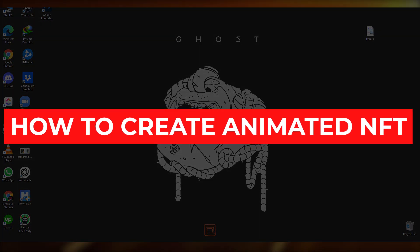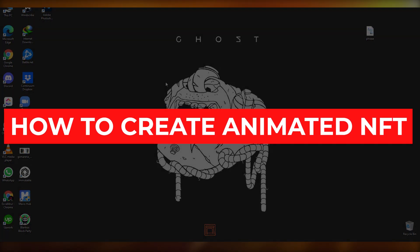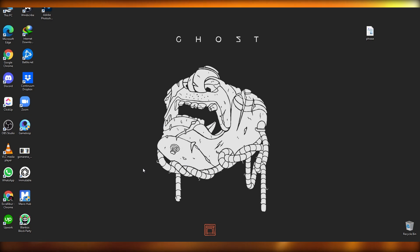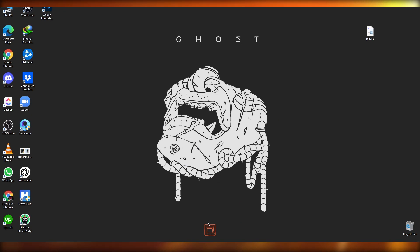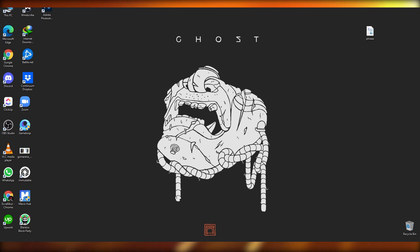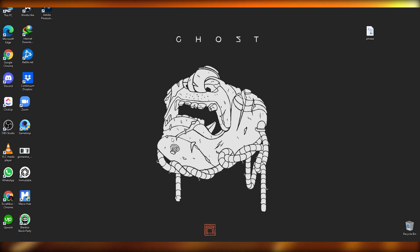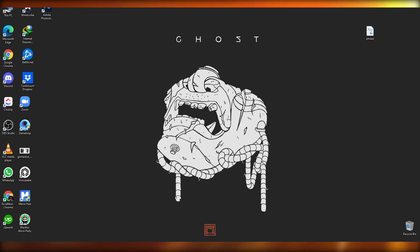Welcome back. In this video I'm going to show you how to create animated NFTs — how you can create a GIF and turn that into an NFT. So without wasting any more time, let's jump into it.